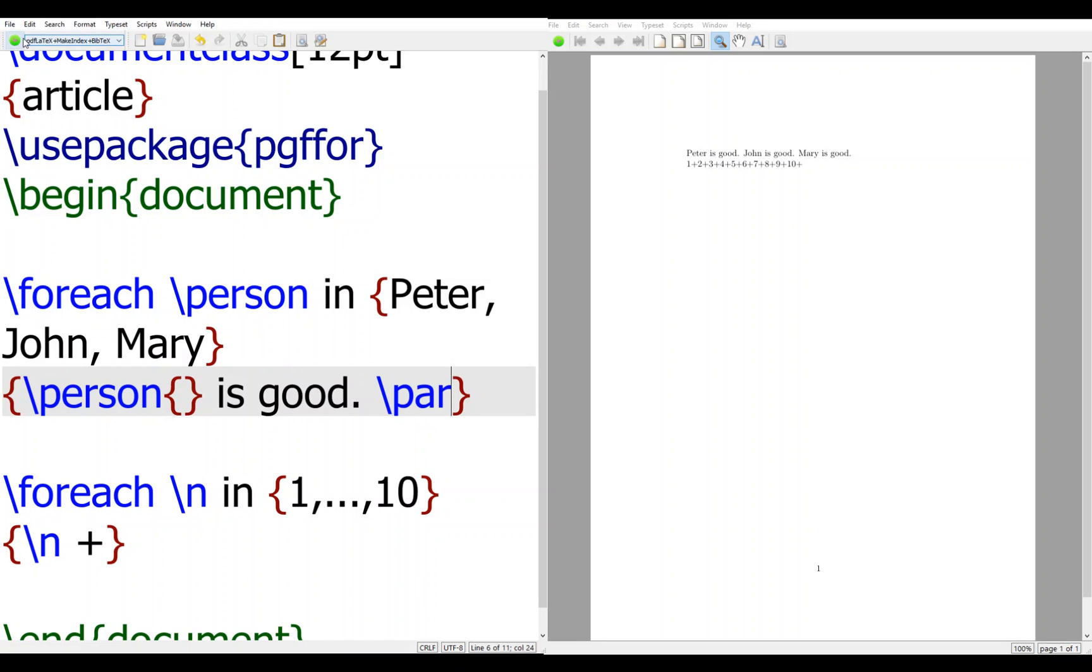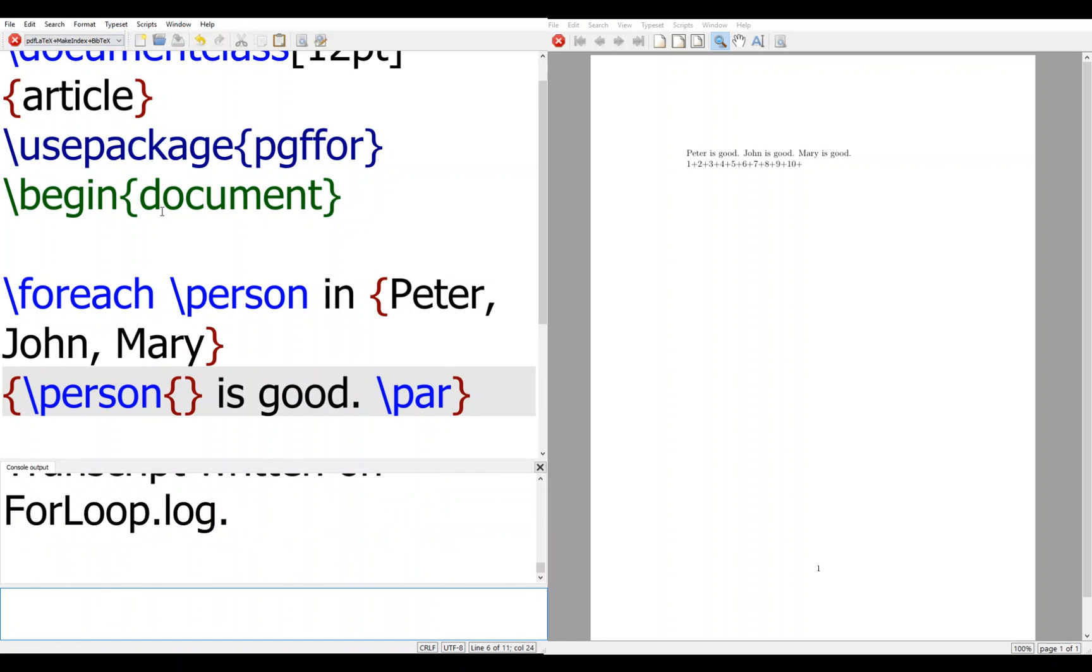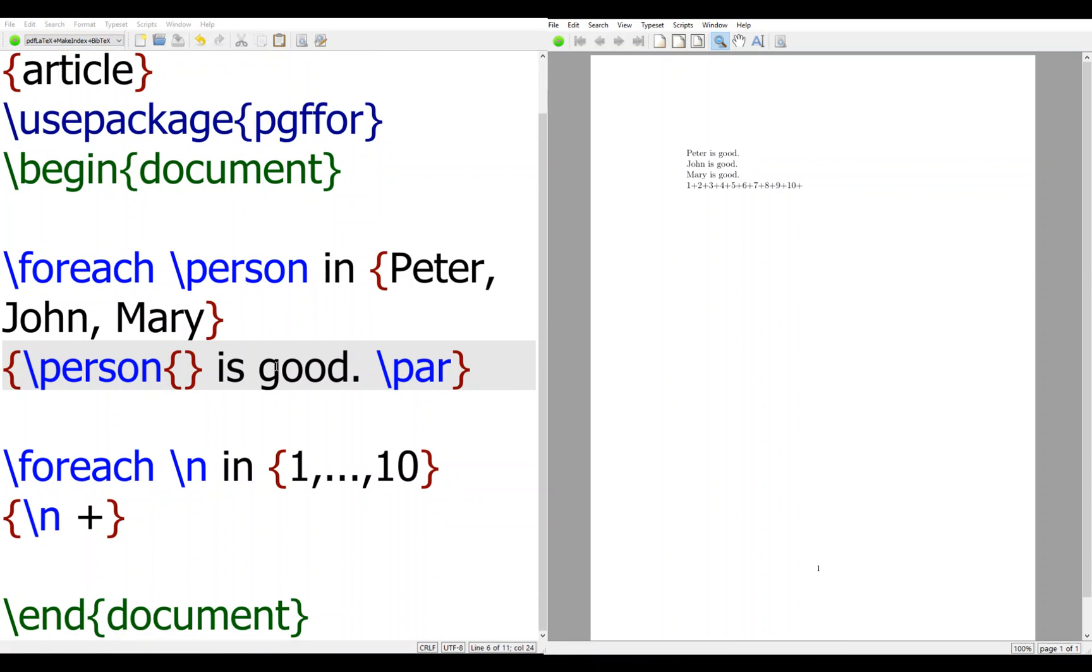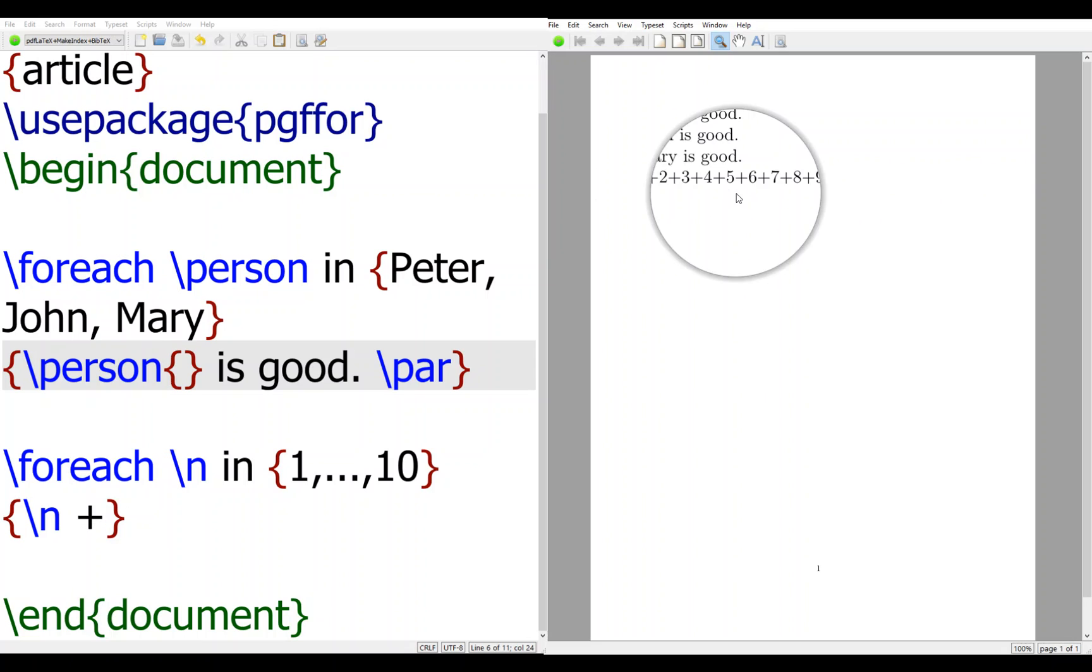Then when you have this, you have a blank line. And here, foreach \n in up to 10, we have \n plus ten. This is what the result is.